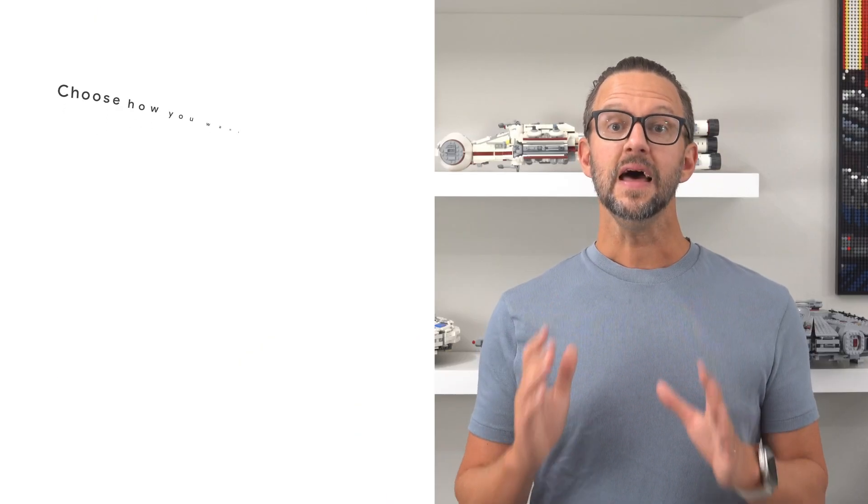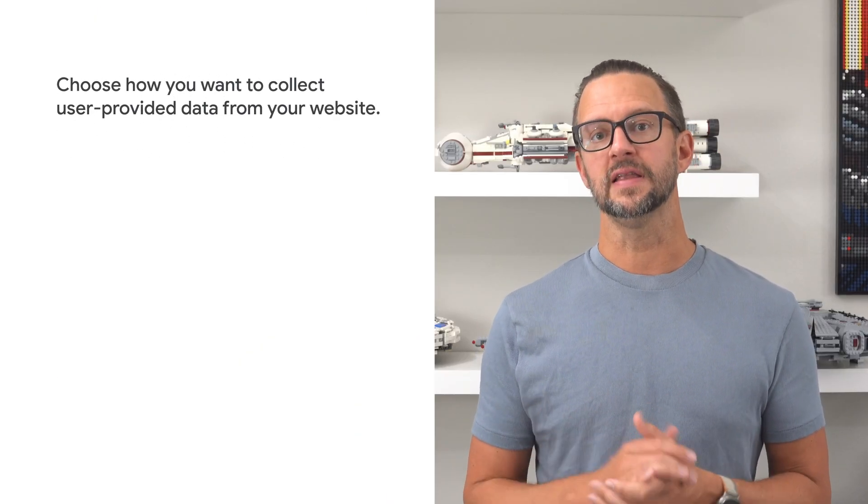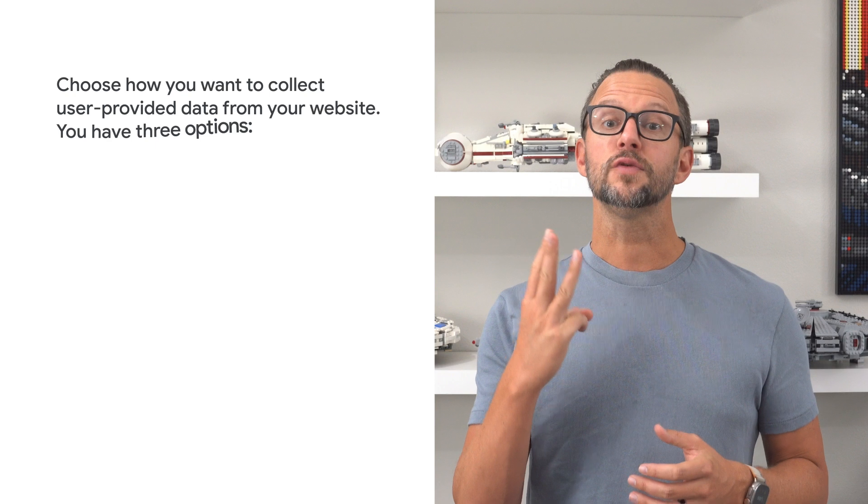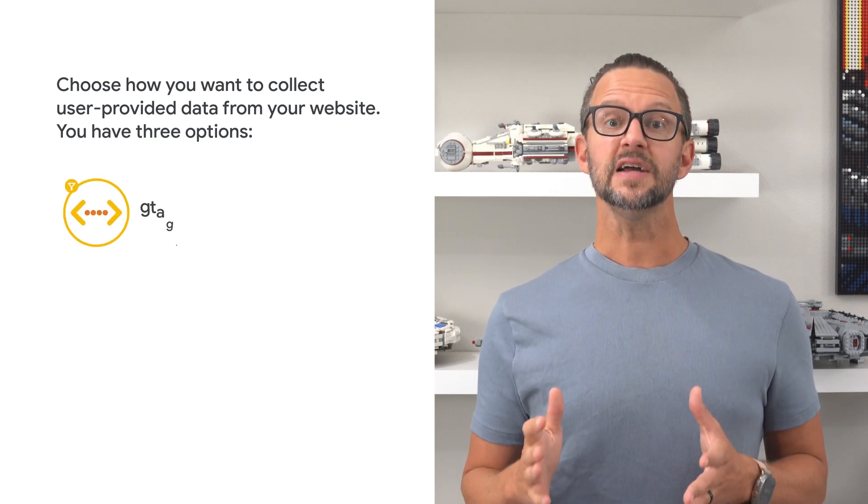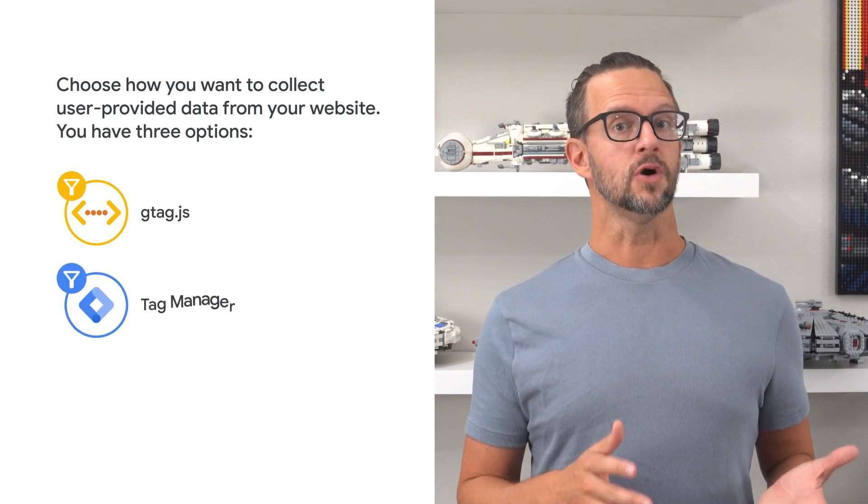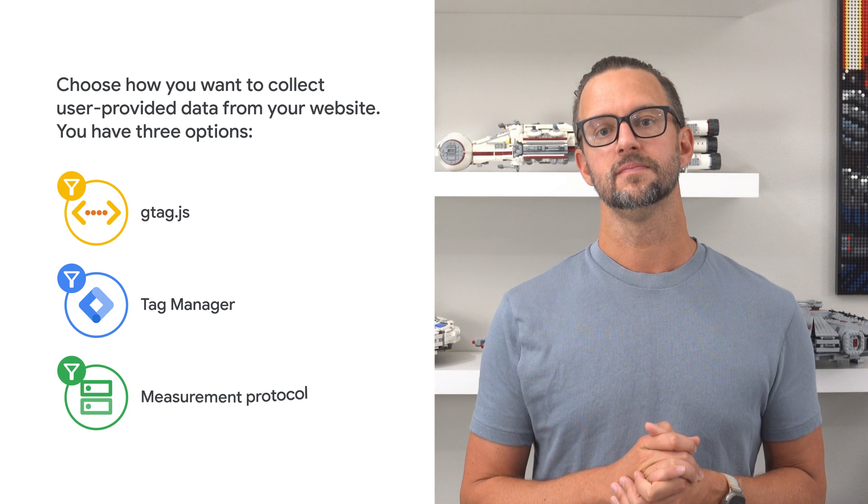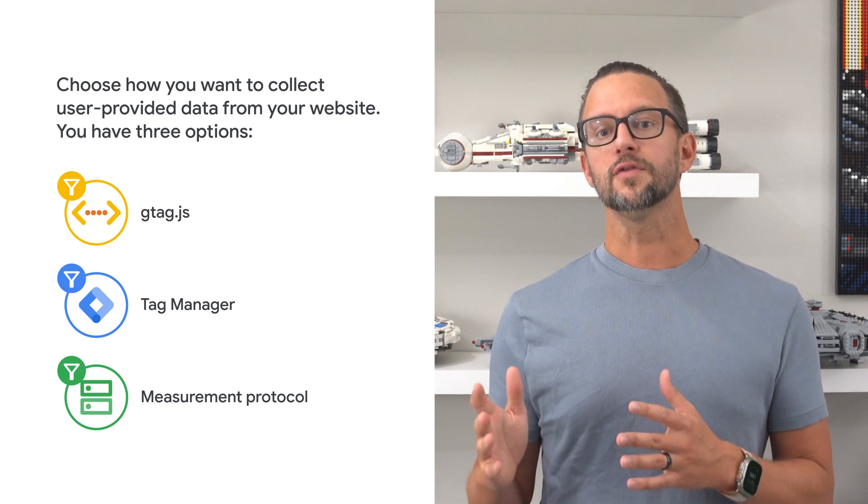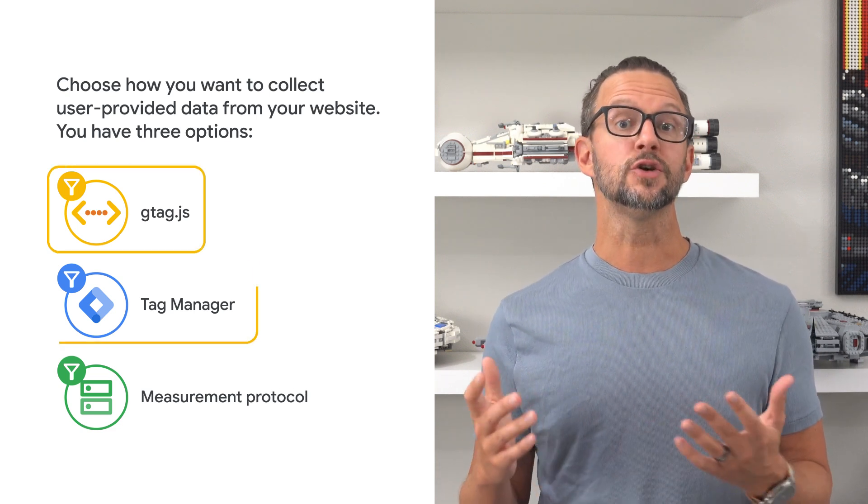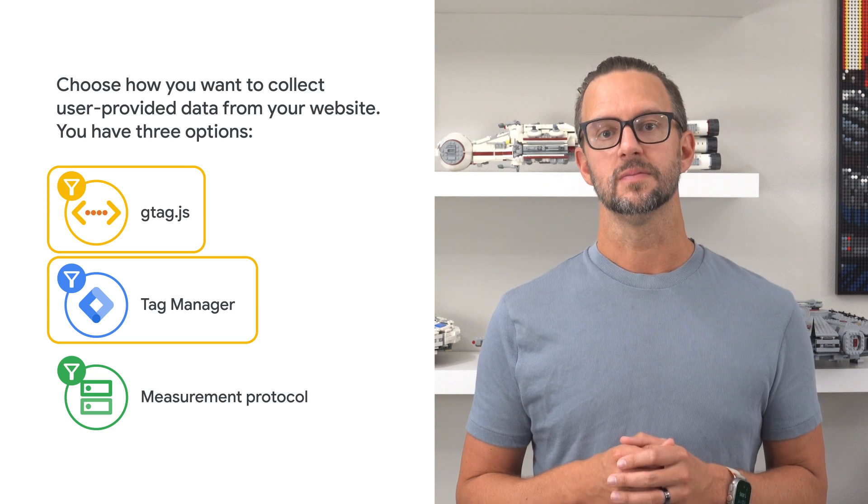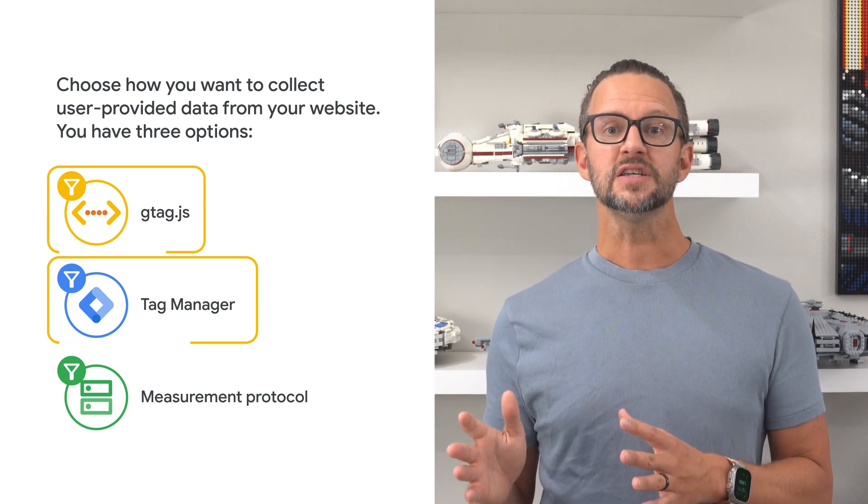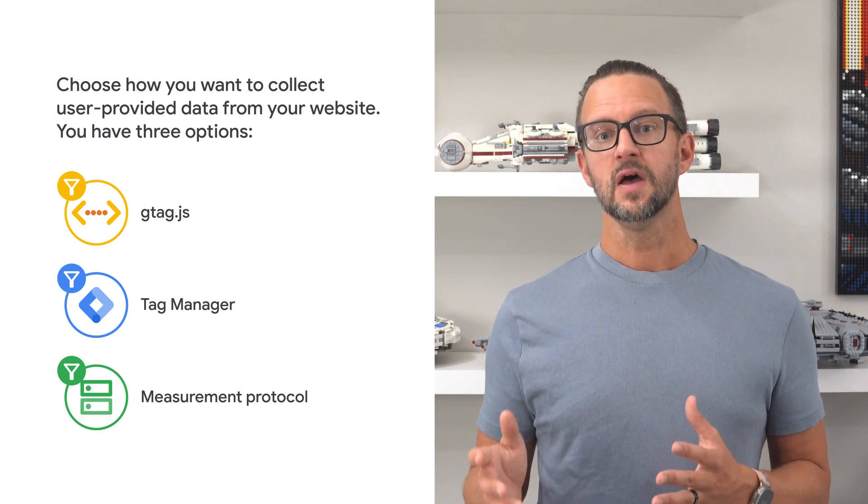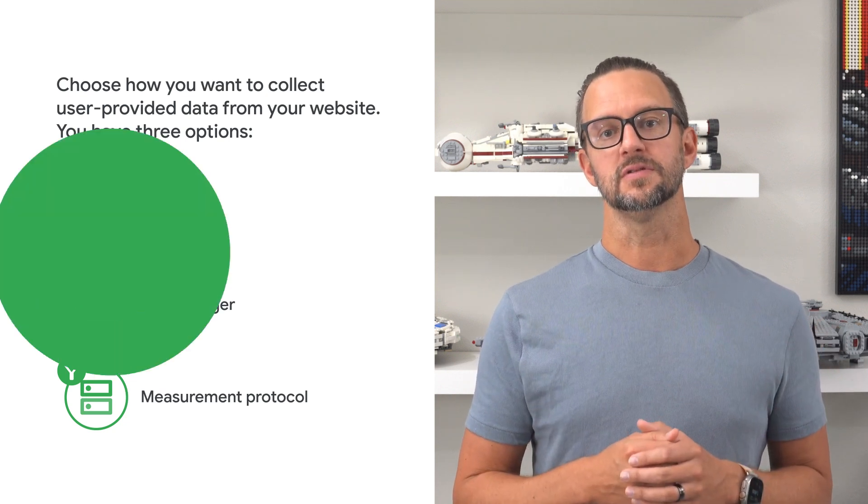Next, you'll choose how you want to collect user-provided data from your website. You have three options: gtag.js, Google Tag Manager, or Measurement Protocol. In the next video, we'll walk through the gtag.js and Google Tag Manager implementation. Check the documentation link in this video description for more help with these options.